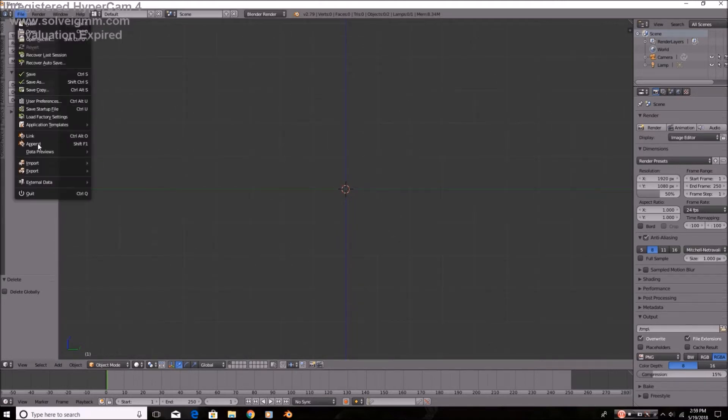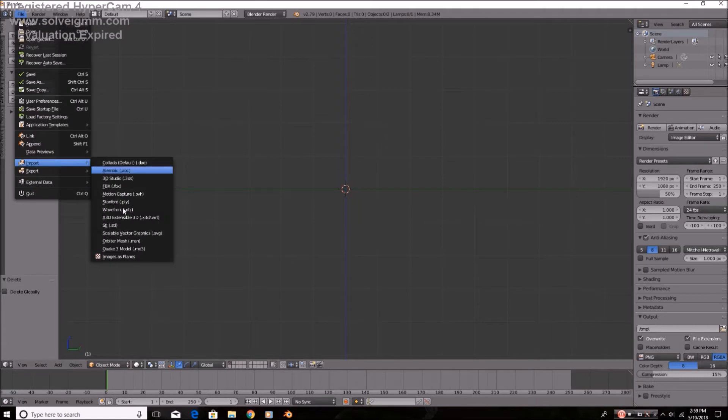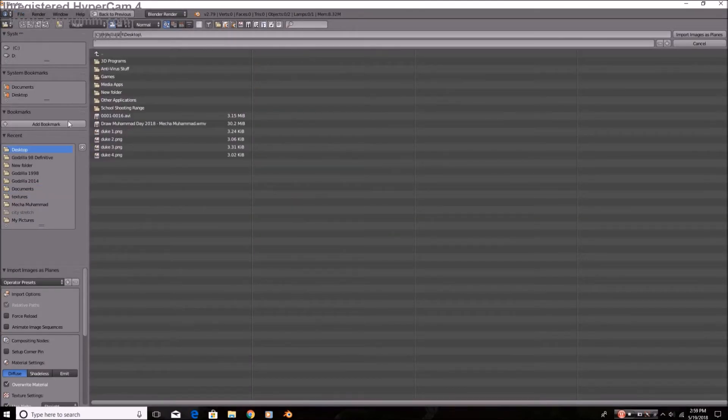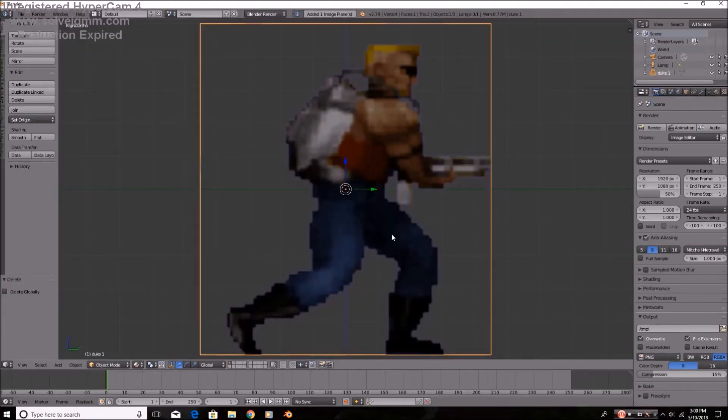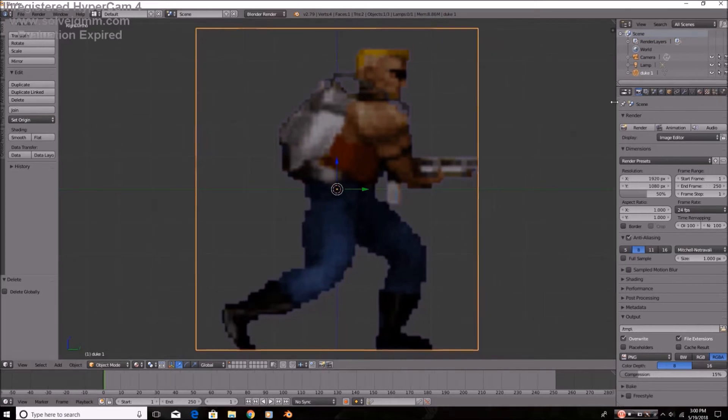So we can file, import images as planes, or we can just create a plane and set the texture. But for me, I'm just going to import image as plane. There we go, right? Because it already sets it up, the transparency and everything.